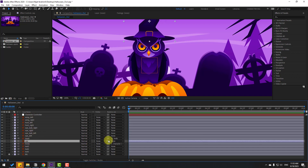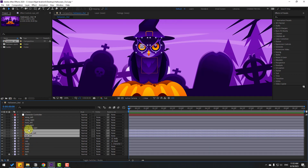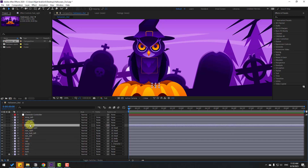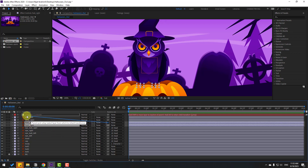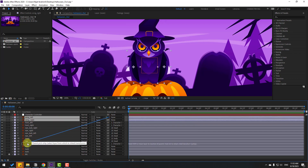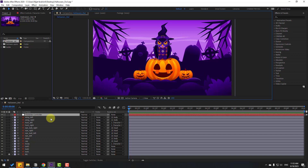Select the body and link it to the character controller null object. Select the cap and also link it here. Select eye left, eyeball left, eye right, eyeball right — link to here. Select foot right and foot left, also link to character controller. Select wing right and wing left and link to body.